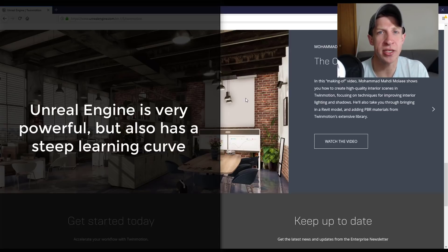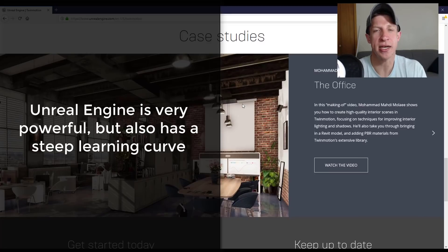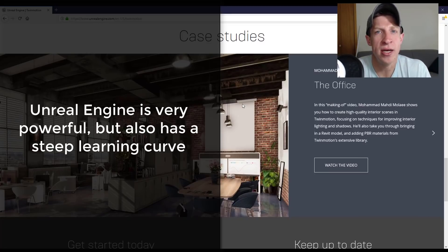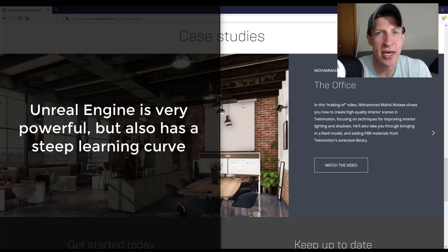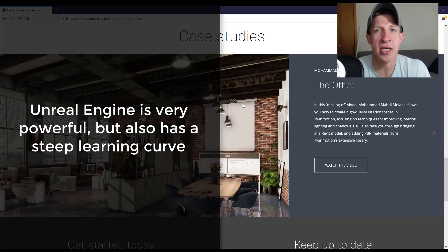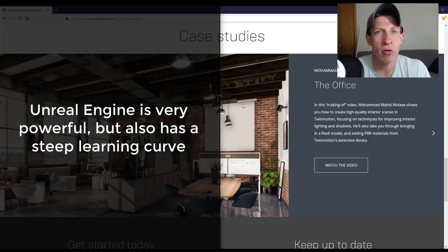But the problem was when that Datasmith extension came out, a lot of people that hadn't been using Unreal Engine all the time were commenting that it was very complicated and hard to use, which it is. It's a very complex tool, and it's hard to just kind of jump in and work with it.